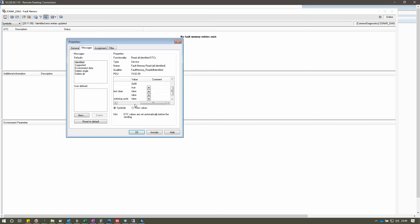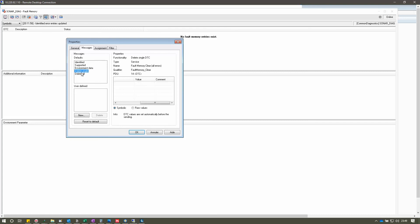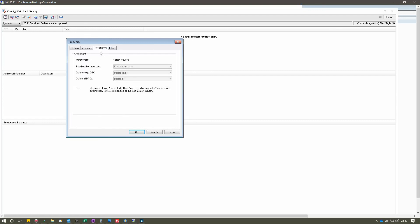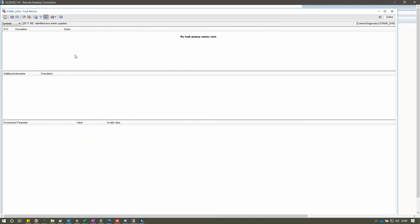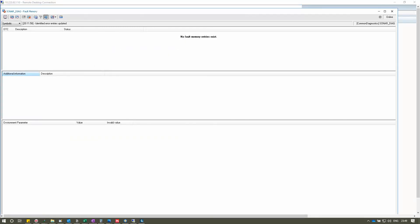These statuses determine which state the DTC is in. After Identified, there is also Supported and Environmental Data. Delete Single deletes only the particular DTC; Delete All deletes all fault memory entries. The Assignment and Filter options in the Messages panel are similar to what we have already seen in the toolbar options — the same DTC text and DTC status byte information.